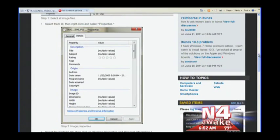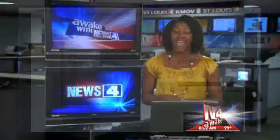Then click OK, and that's it — it's that easy. If you didn't get a chance to write it down, I have all the steps posted for you on KMOV.com.